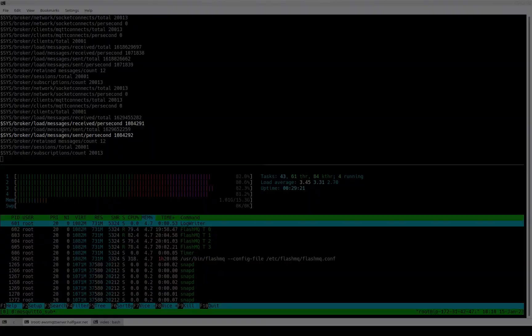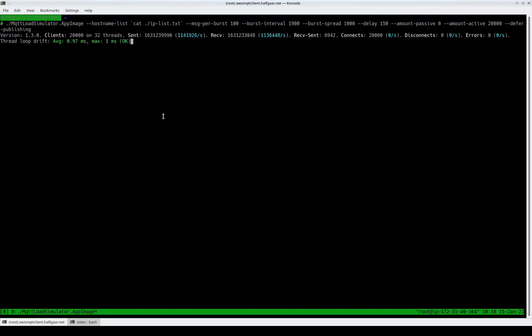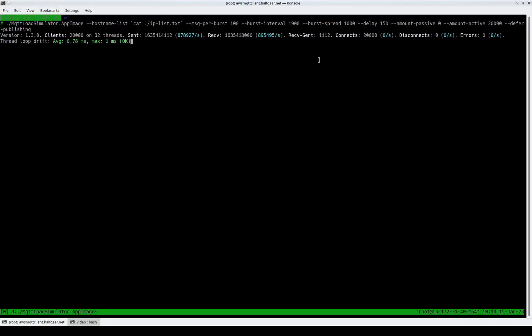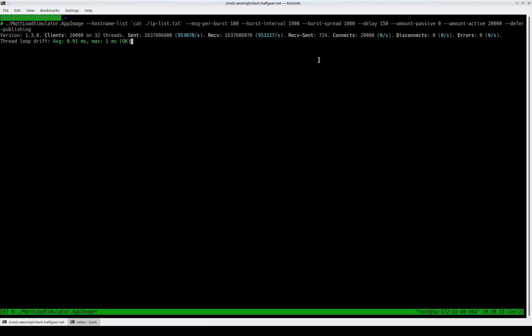Our load simulator is reporting a low receive-minus-send value, so we know that no messages are being dropped. Every message that's being published is received, and it counts the difference.